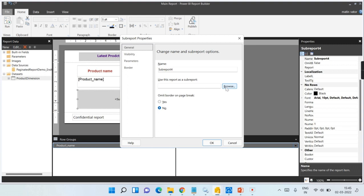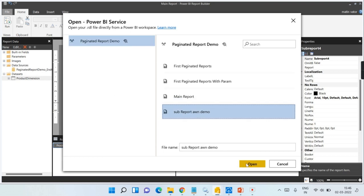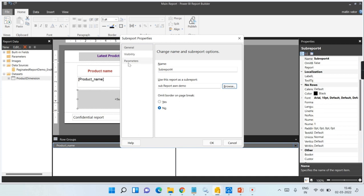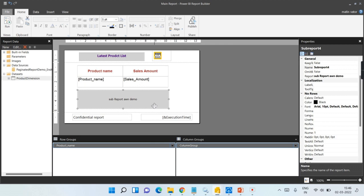Here you have the option to choose the sub-report from the services, so ensure you deploy it to the service first. In SSRS you navigate to the RDL file on the report server, but in Power BI Report Builder or paginated reports, you get it from the Power BI service. Navigate to the sub-report and click Open. If you have any parameters with the sub-report you can configure them now; I do not have any parameter at this point — I will add parameters in the second part of the video.